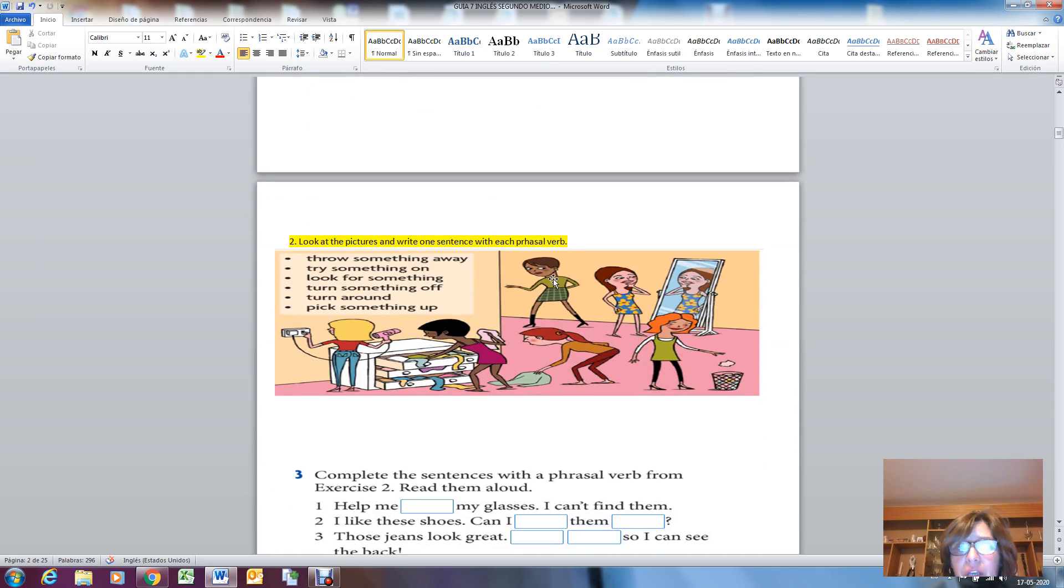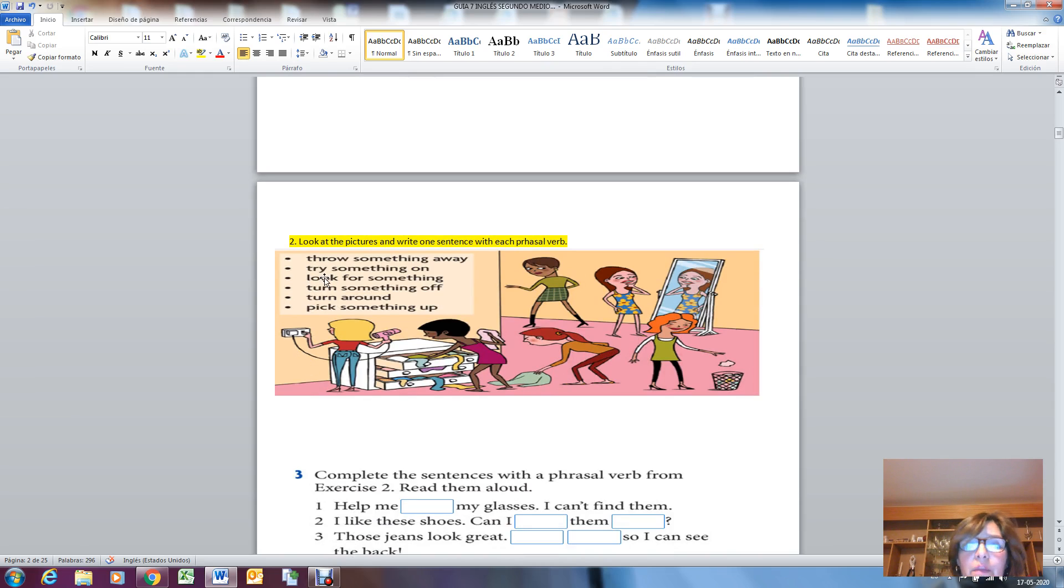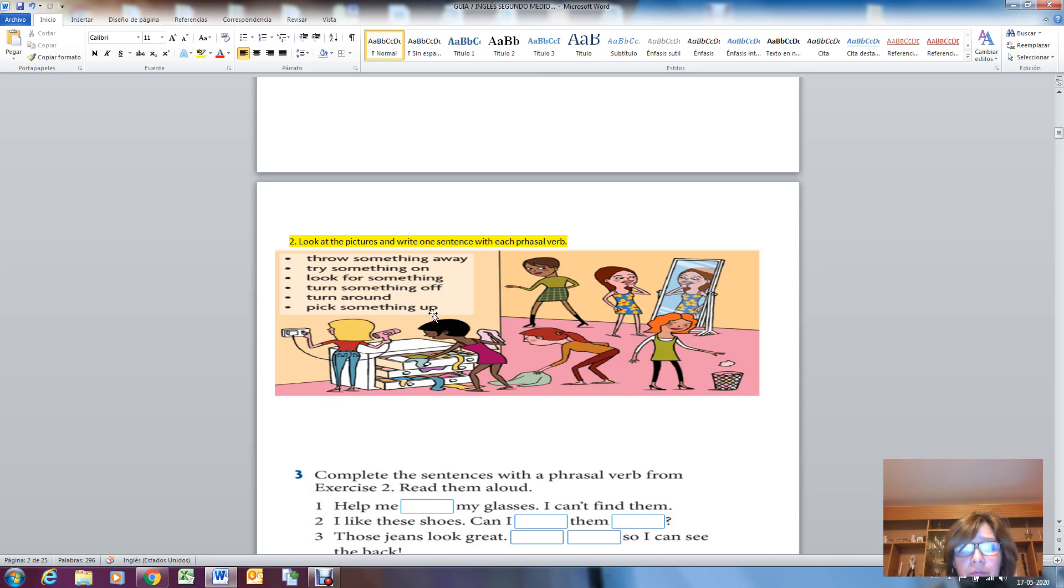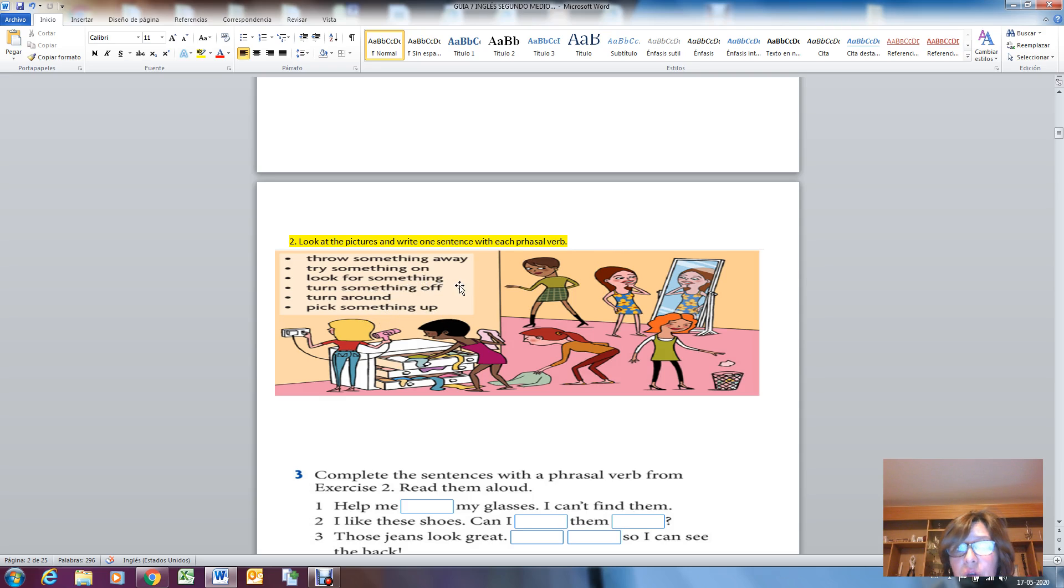Here we have a picture. The second activity: what do you have to do? You have to look at the pictures and write one sentence with each phrasal verb: throw something away, try something on, look for something, turn something off, turn around, pick something up. You have to look at this picture and you have to make one sentence according to the different situation.